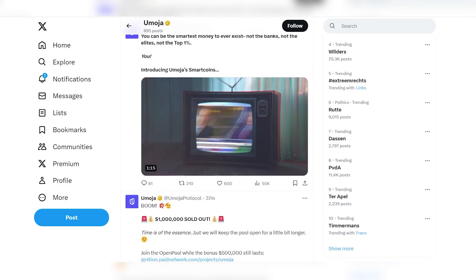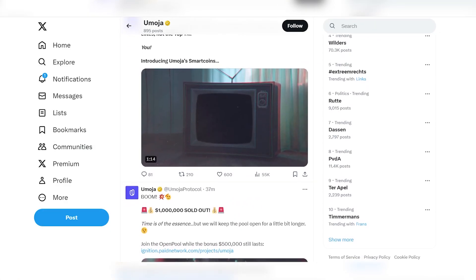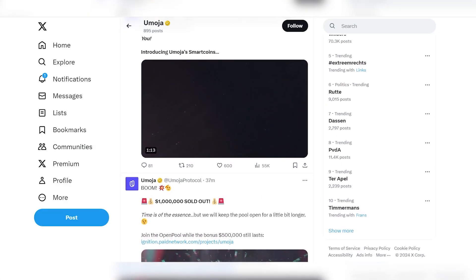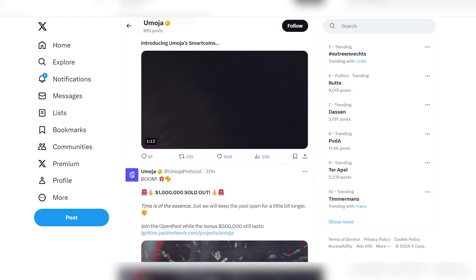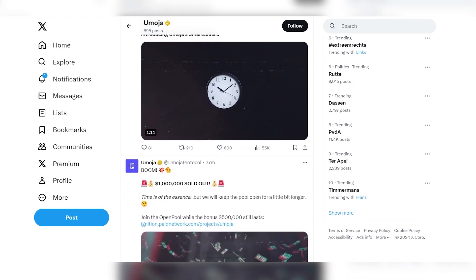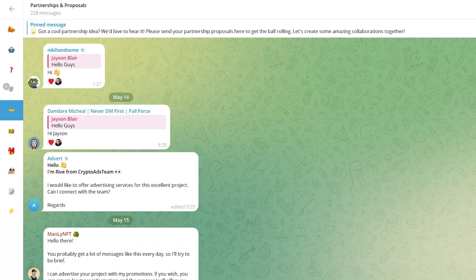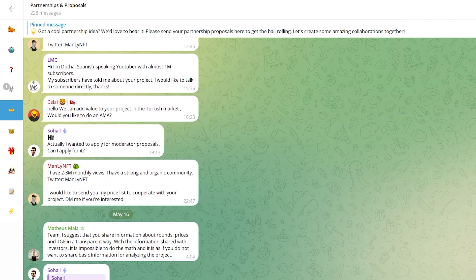Connect with Umoja on Twitter, Telegram, Discord, and LinkedIn to see updates on all important announcements and receive valuable project information. Well, that's it. I hope you were able to fully evaluate the project and already know whether it's worth investing or not.